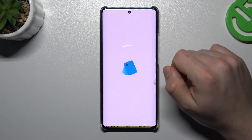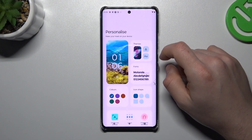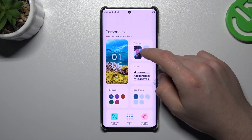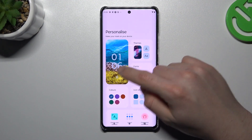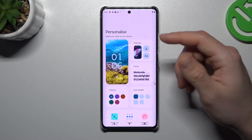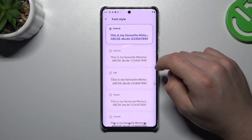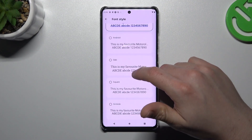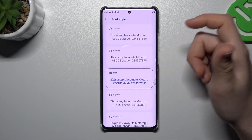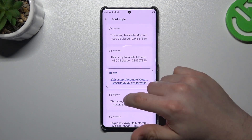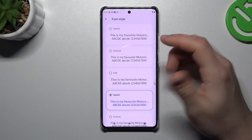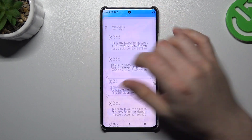The next tip — go to Personalize again. Themes works exactly the same as wallpaper, so we can skip it. We can also change the font of your phone, so just open it, select your preferred one, and go back — and that's it.